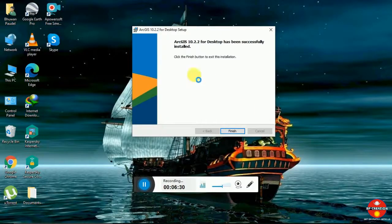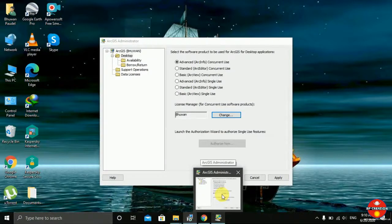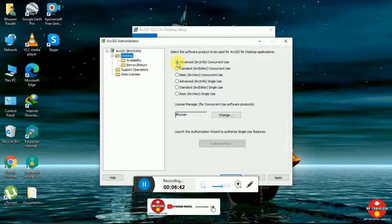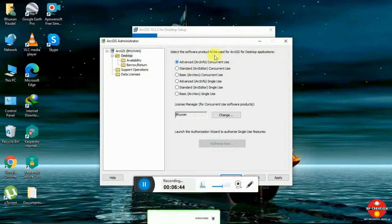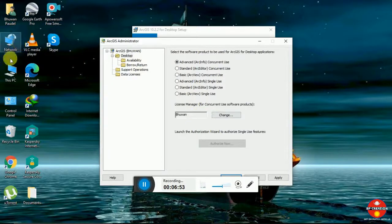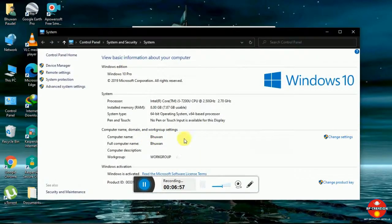Now I am going to do the cracking part here. For the cracking part, I have selected concurrent use. You can see it here — check if you have done this or not. I have changed my license manager, and the name of my PC is Hoon.